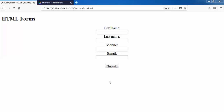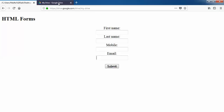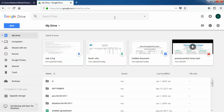Hello guys, welcome to Interactboard. In this video I am going to show you how to submit a simple HTML form data to your Google Drive spreadsheets. So what actually is Google Forms? If you have a Gmail account, go to your Drive.